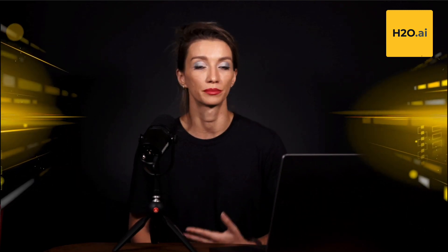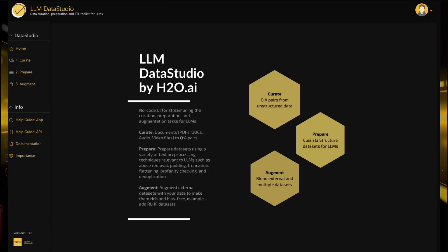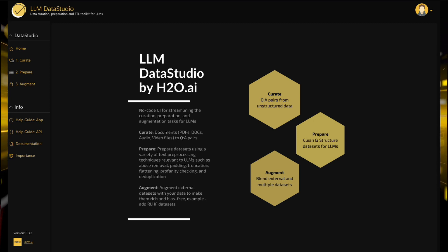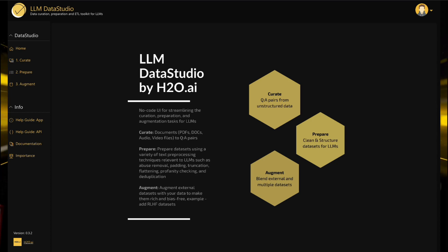At its core, LLM Data Studio empowers users to efficiently ready their data for NLP models, thereby amplifying the caliber and dependability of the outcomes produced. Whether the goal is to convert documents into question-answer pairs or to undertake any other form of data transformation, LLM Data Studio equips individuals with the necessary tools to smoothen the process, ultimately yielding precise and impactful results.